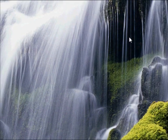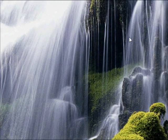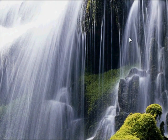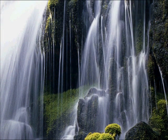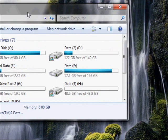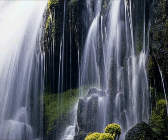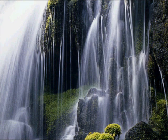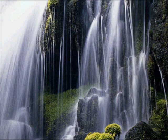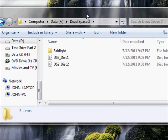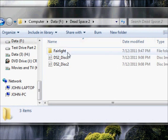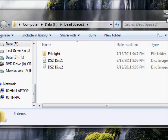First thing we're going to need to do is make sure we have an ISO. I'm going to show you here that I've got my data drive, and let's just for the heck of it pull up my Dead Space disc one and disc two Dead Space 2 ISOs.